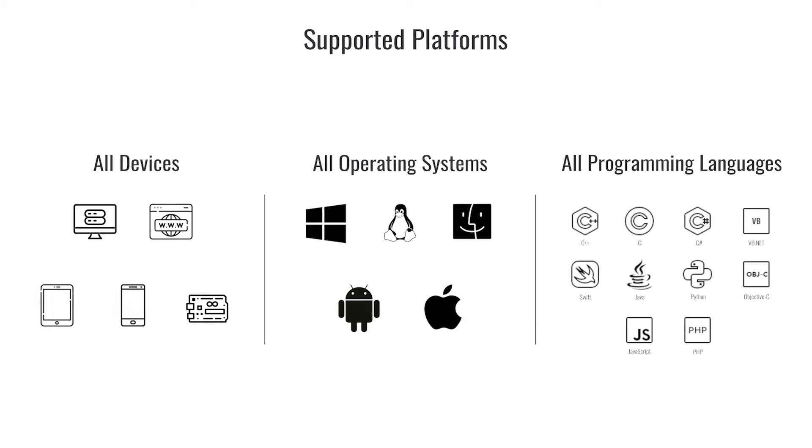Dynamsoft Barcode Reader is a cross-platform barcode reading SDK. And with our SDK, you can create reliable barcode scanner software for web, Windows, Linux, iOS, Android, and more with enterprise-grade performance to meet your business needs.